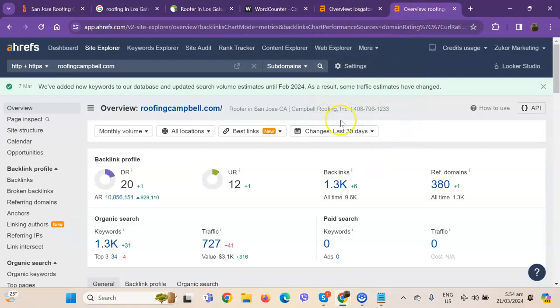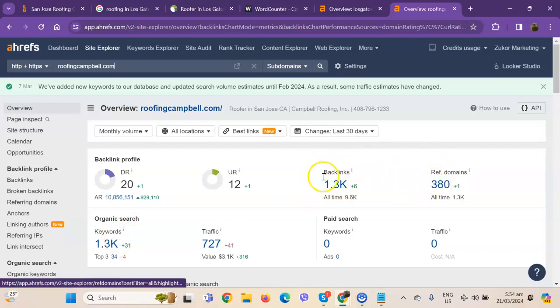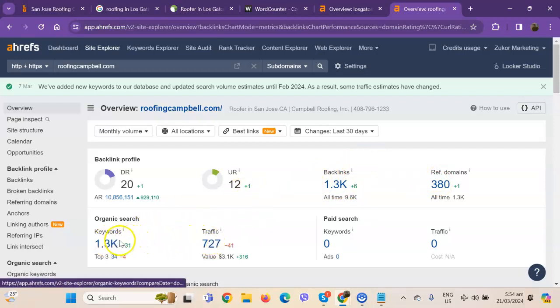However, their edge seems to be with the backlinks and keywords. Since they have a better ratio between backlinks and referring domains, they were actually able to get more traffic out of it. And also, they have more keywords.